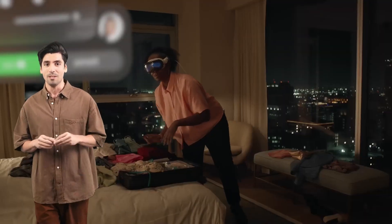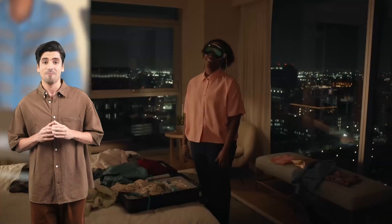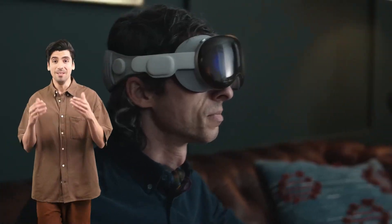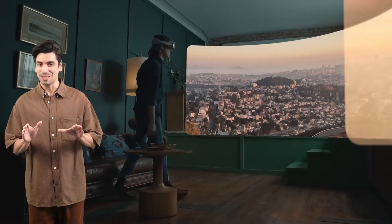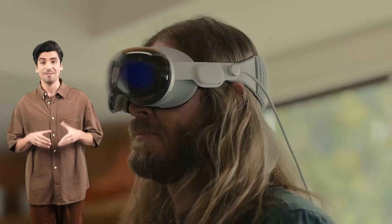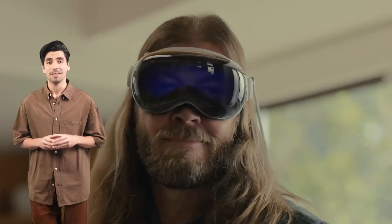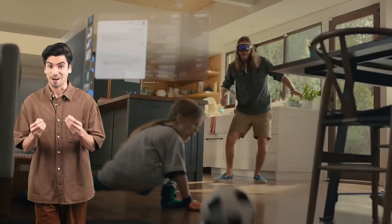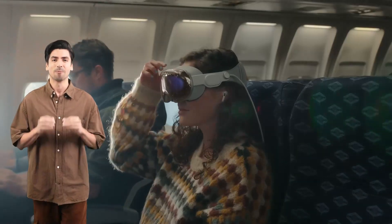Creating the workspace of your dreams. Browse the web in Safari, jot down a quick note in Notes, or chat with friends in Messages — all without missing a beat. Welcome to the era of spatial computing.